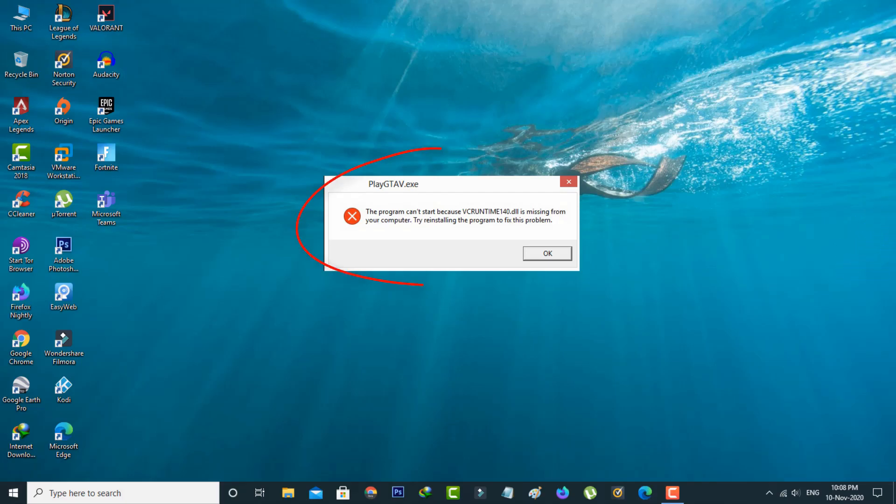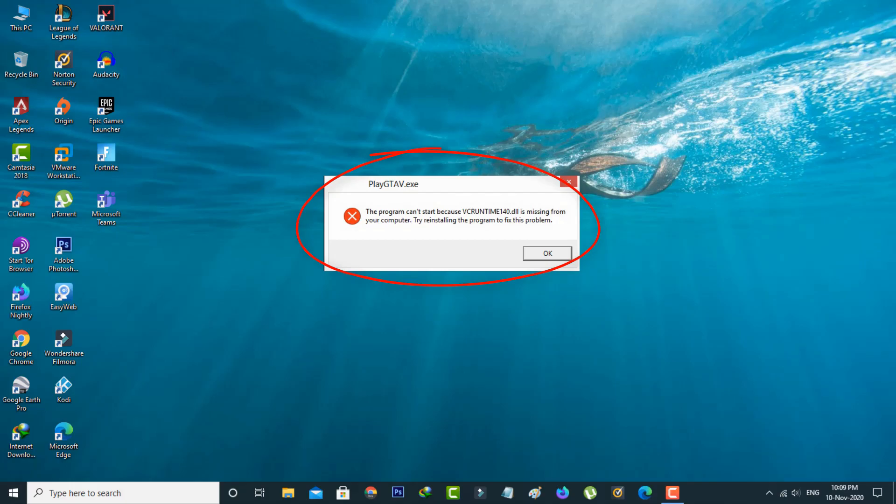The error shows: 'The program cannot start because vcruntime140.dll is missing from your computer. Try reinstalling the program to fix this problem.' So how to fix this issue?